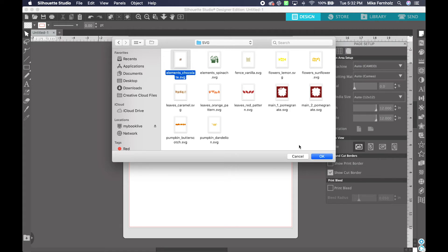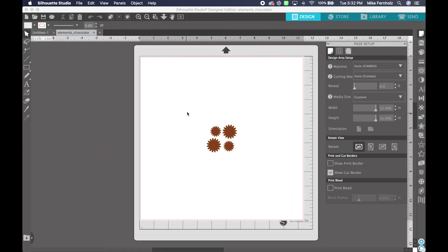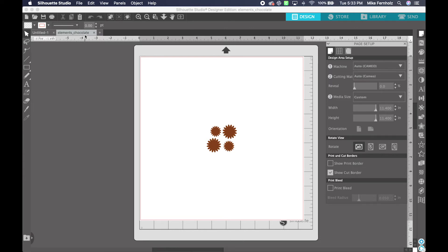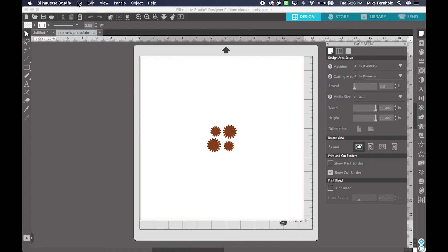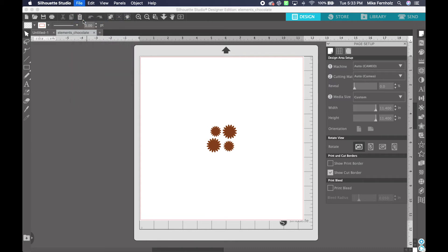If I click on one and I click Open, you'll see that that is now loaded into my mat in the center. Additionally, you will see that it opened a new tab up here on the top left called Elements Chocolate. If I do that again and do File Open, it takes me back to the directory where we just were.